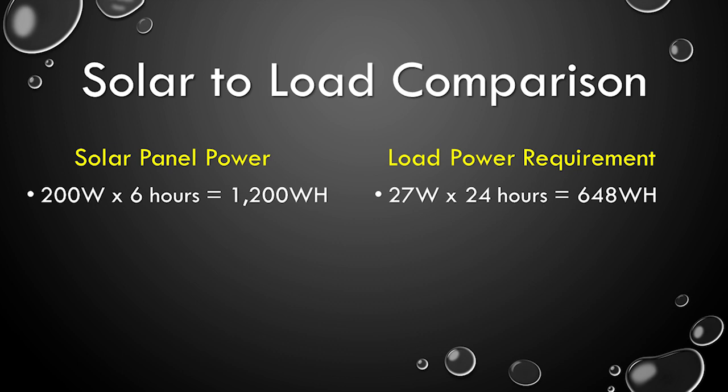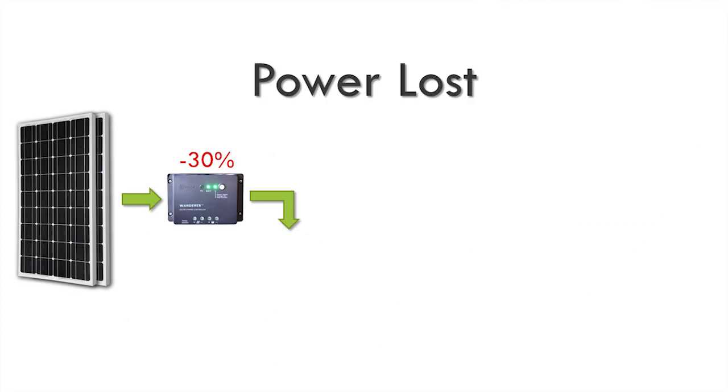After doing some research, I found three major efficiency factors that really affect the performance of a generator. Number one is the efficiency of the charge controller. That affects how much of the energy coming from the solar panels is converted into charging power for the battery. The inexpensive unit that came with the solar kit was a PWM type, which is about 70% efficient, so about 30% of the panel wattage is lost.